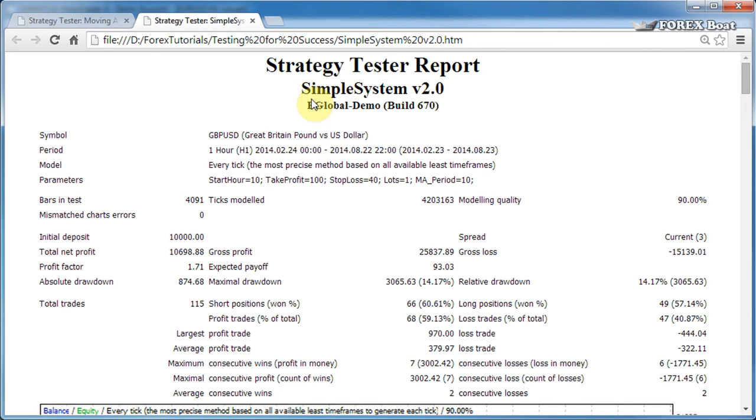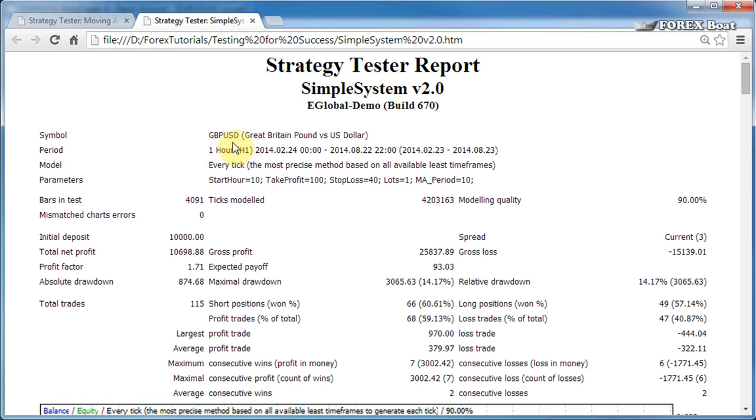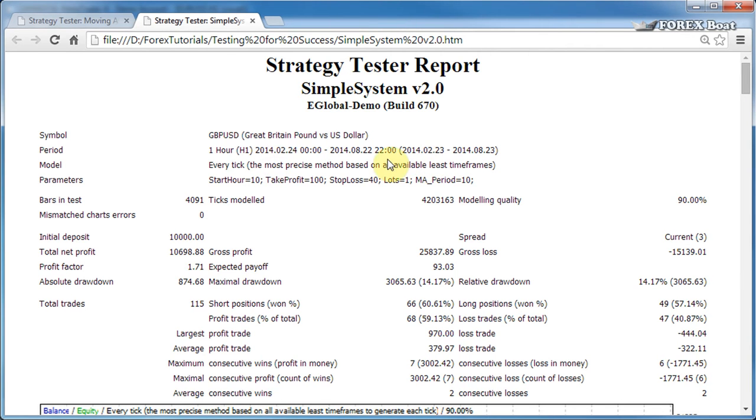At the top we have the name of the strategy, the server where the test was conducted, and the build of the trading platform. Next is the symbol, the financial instrument, and the time frame on which the test was conducted. Here in brackets, the dates are the dates that the trader chose for the backtest, and then these dates are the actual dates when the test was in fact run.